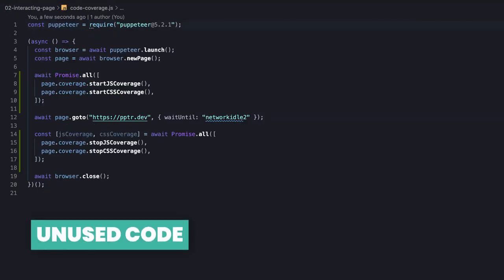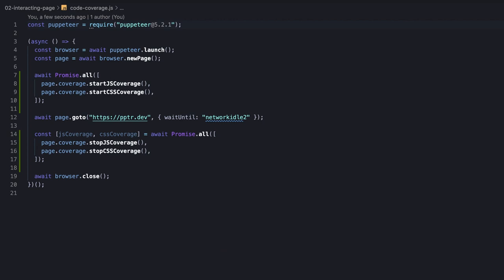We already saw that the coverage feature of Chrome allows finding the unused code both of JavaScript and CSS. Let's see now a way to generate a similar report programmatically based on the coverage data.